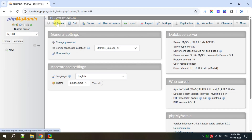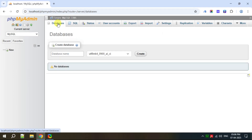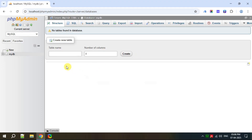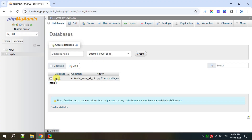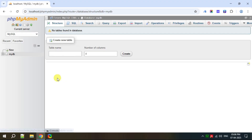Now let's see how to create a database. Click on Databases. It is asking to provide a database name, so the name I am giving is my_db, then click on Create. The database is created. Now click on Server, then Databases, and you can see the list of databases including my_db which we just created.